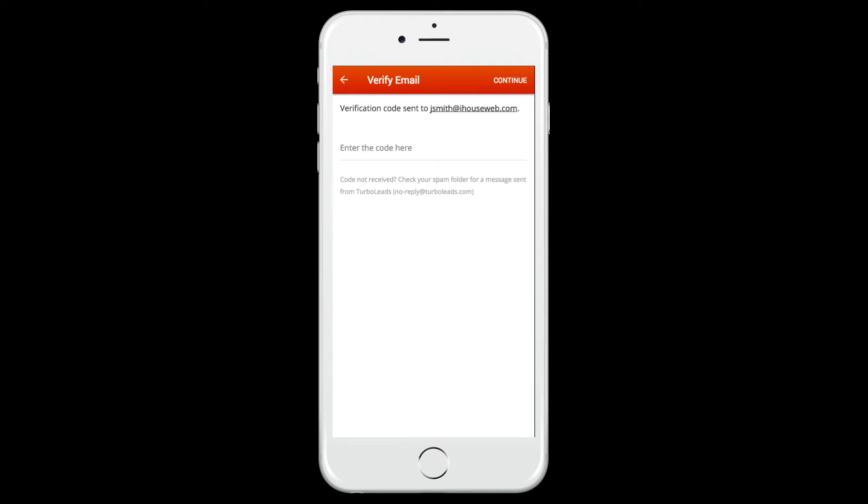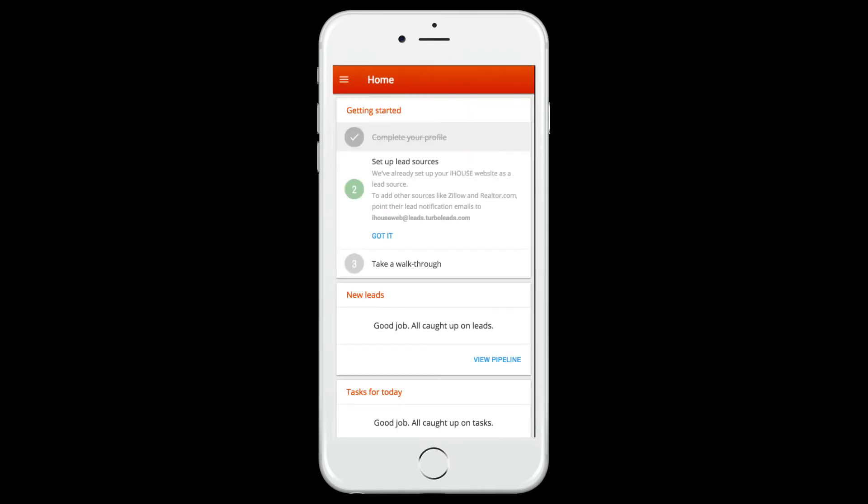Verify your email address in the same way. Enter the verification code, click Continue, and you'll be guided back to the home screen.